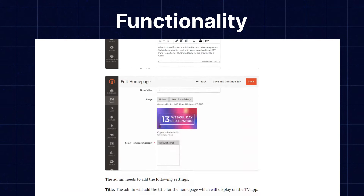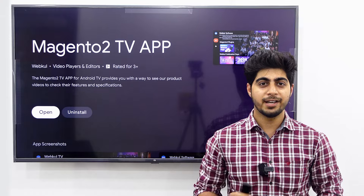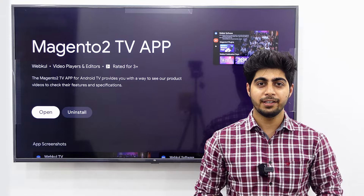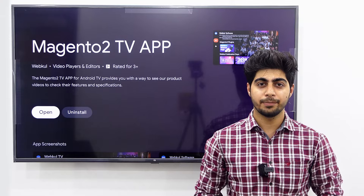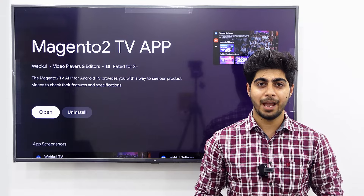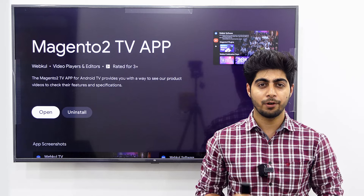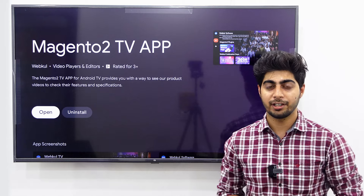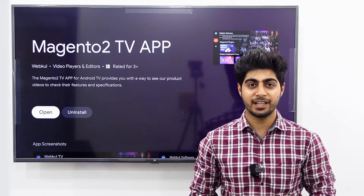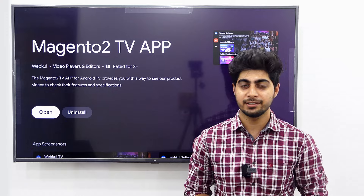Now let's move back to our video. Here's an Android TV in which you can directly install the Magento 2 TV app from the Play Store. We have already installed the app and we'll quickly open it and check its functionalities.